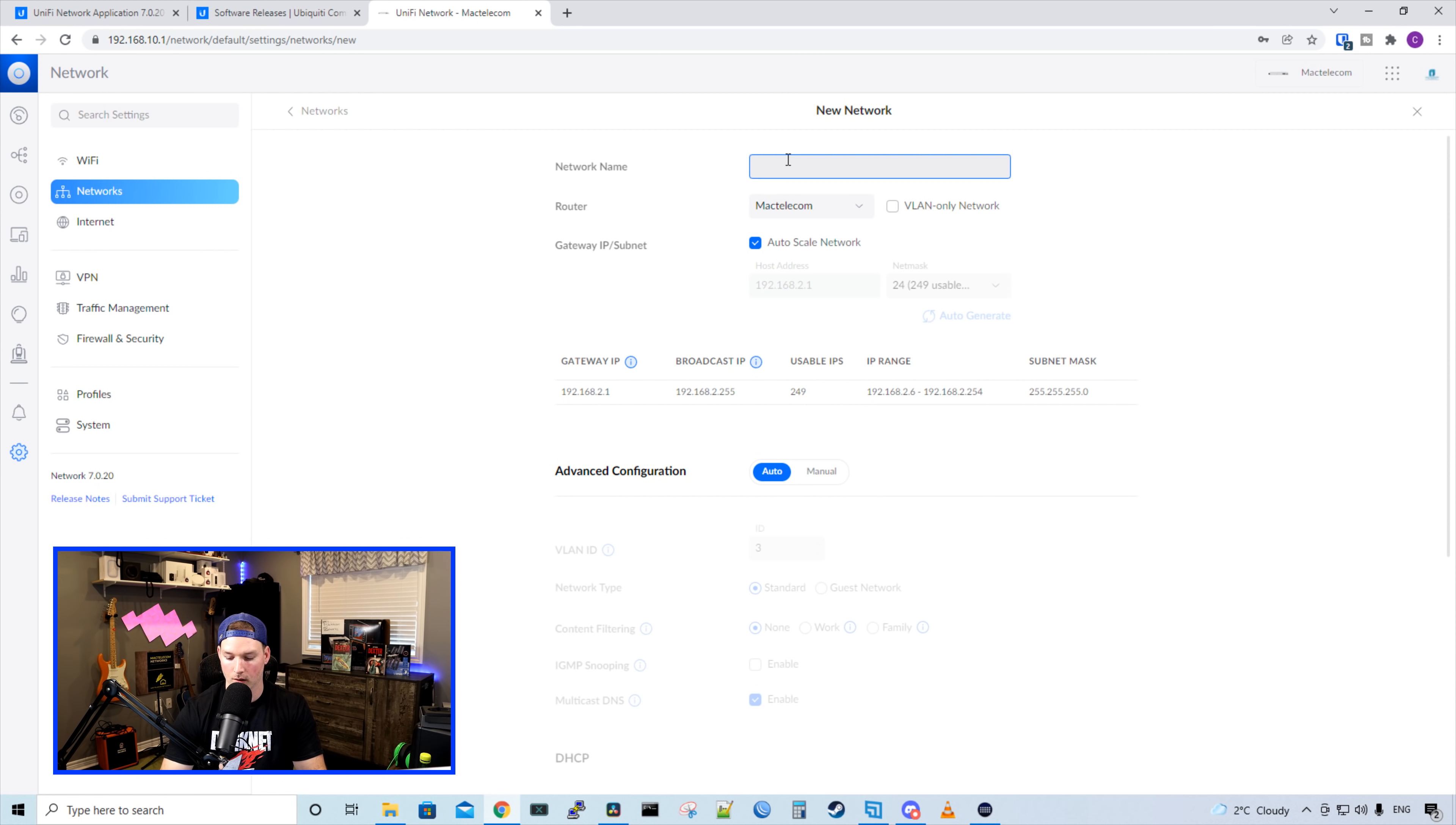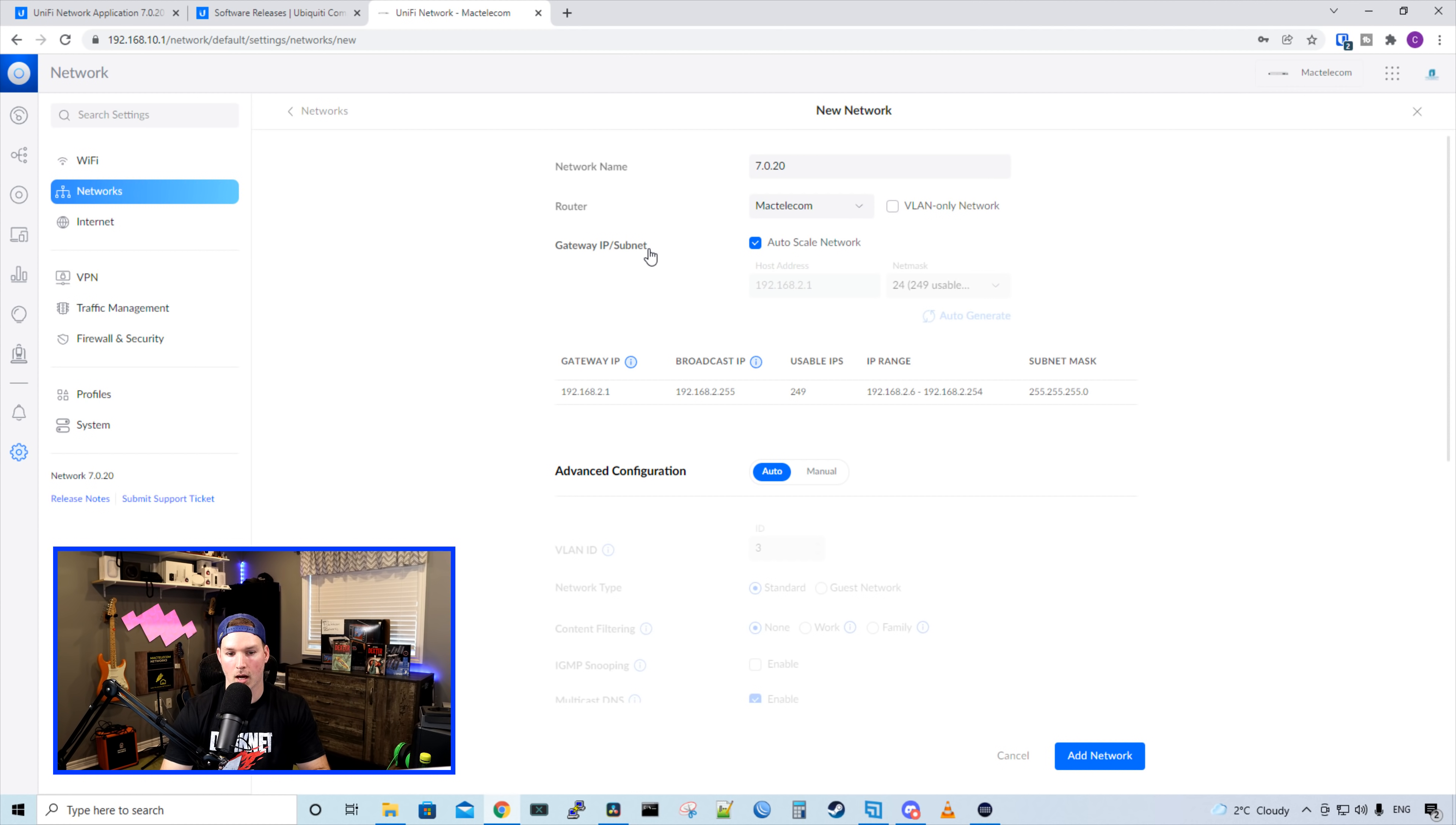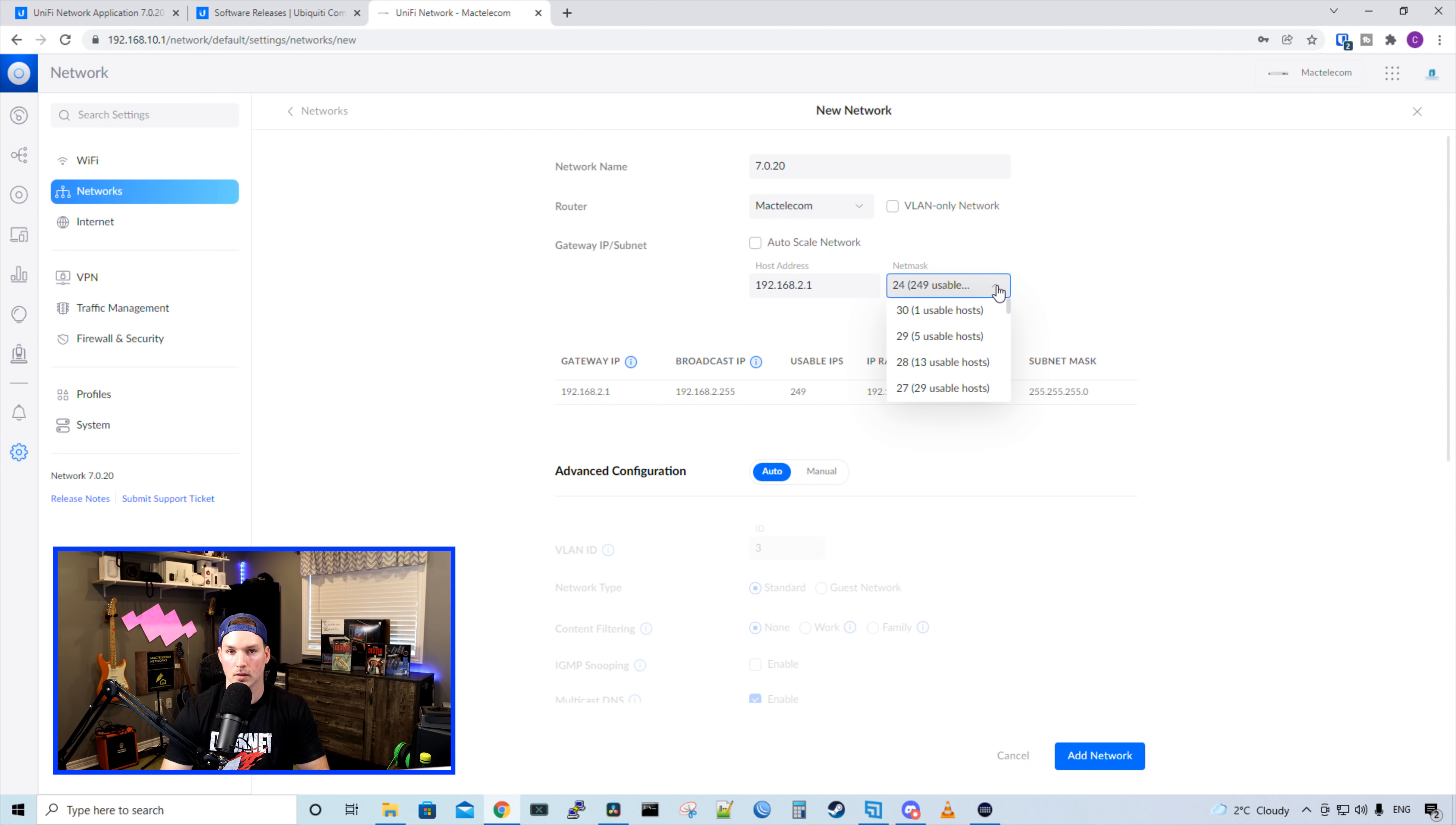I'm going to call this network 7.0.20. Under router type, we could either select if we have our UDM Pro or a layer three switch, or we could have it do the VLAN only. If we click VLAN only, we're just going to be selecting the VLAN ID that we'll be using. Now under gateway IP subnet, we have the auto scale, which I'll deselect. And we could see my host address is 192.168.2.1. And then we have our net mask. Our net mask is a slash 24, which gives us 249 usable addresses.